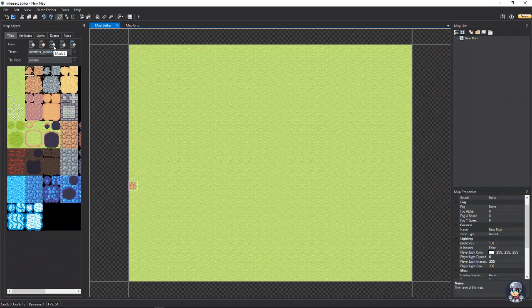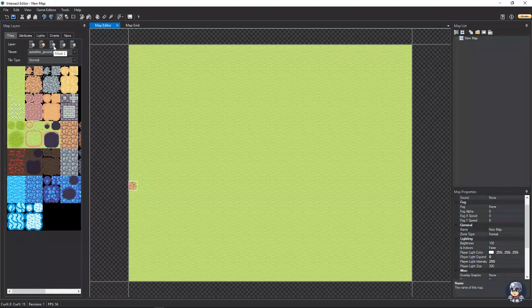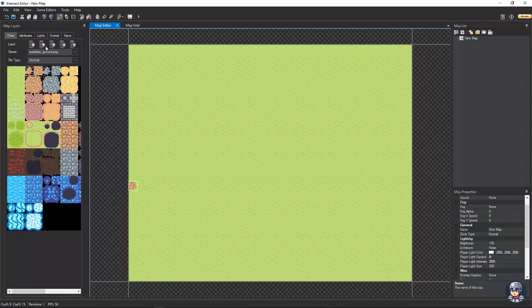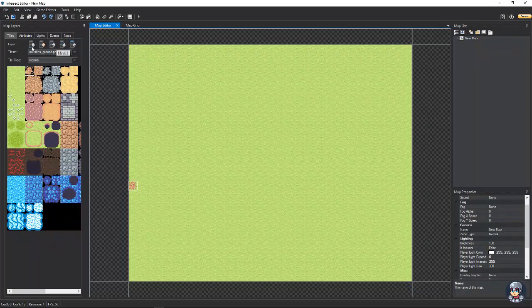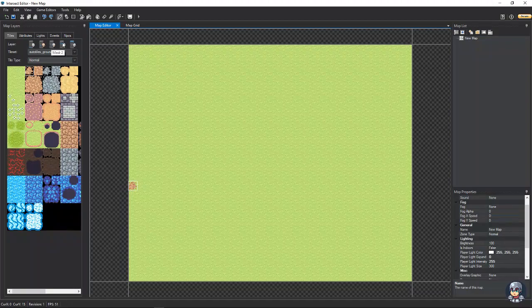Then we have our mask 2, which is the same thing as your mask, except it's on top of the mask layer. See how that works.